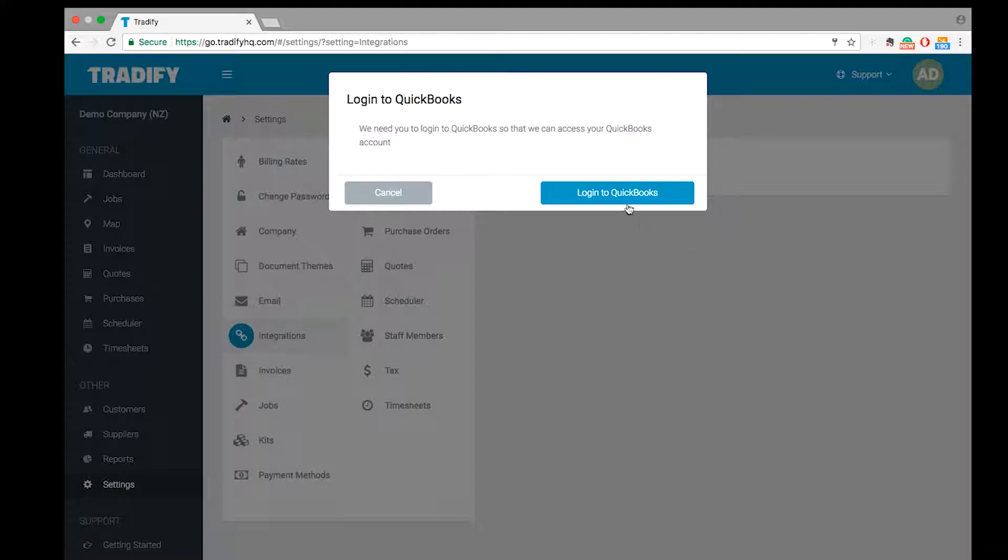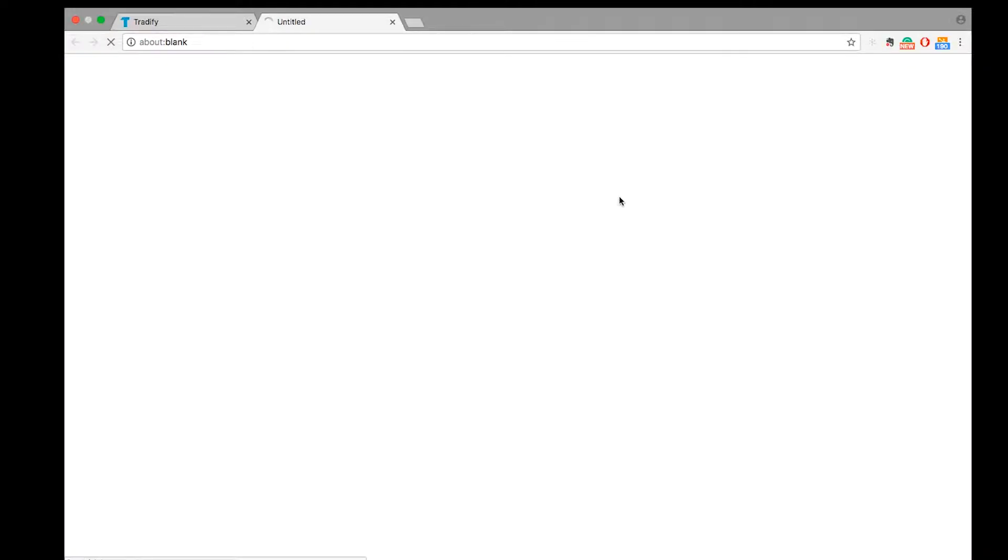In terms of what we need to do to get this up and running, we simply have to log into QuickBooks.